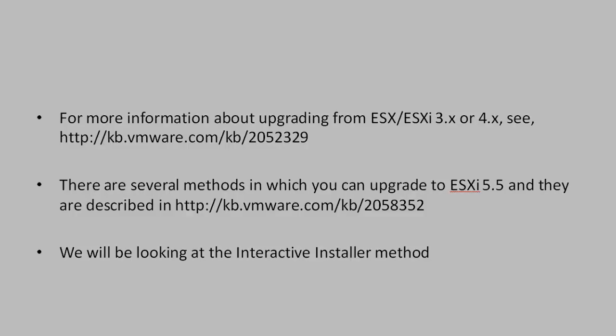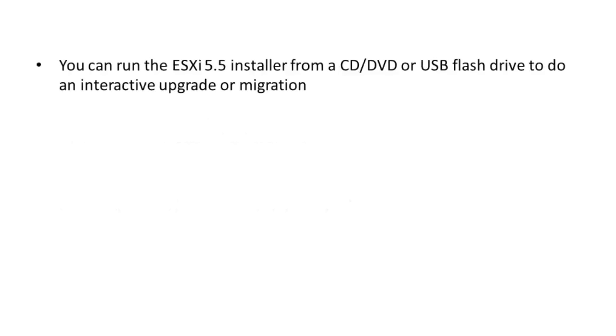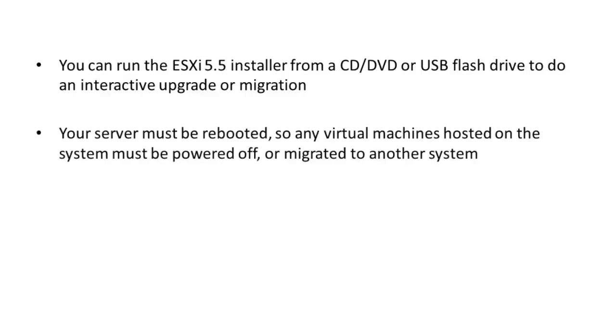To upgrade your existing ESXi installation to ESXi 5.5 using the interactive installer, first you will need to run the ESXi 5.5 installer using a CD, DVD, or USB flash drive. This will require your server to be rebooted, so any virtual machines that are hosted on the system should be powered off or migrated to another system.